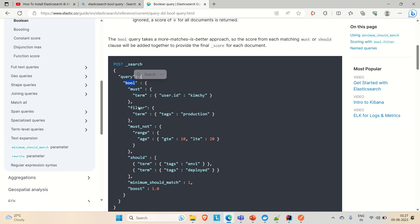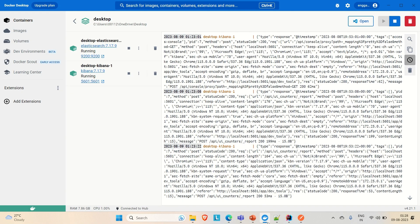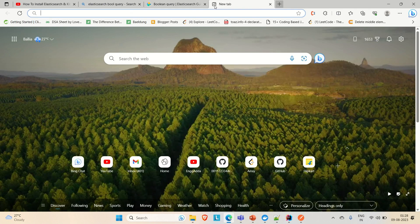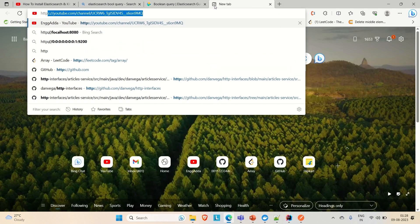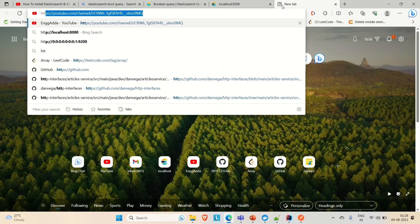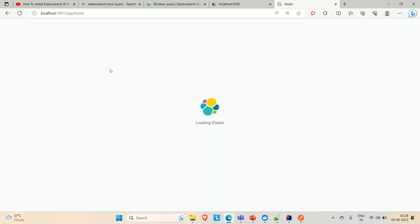Now let me go to Kibana and log in. I have installed Elasticsearch and Kibana using Docker Desktop, so both of them are up and running. Kibana is on port number 5601 and Elasticsearch is on port number 9200.